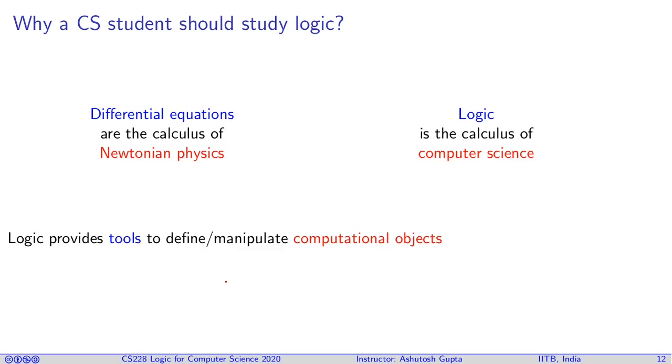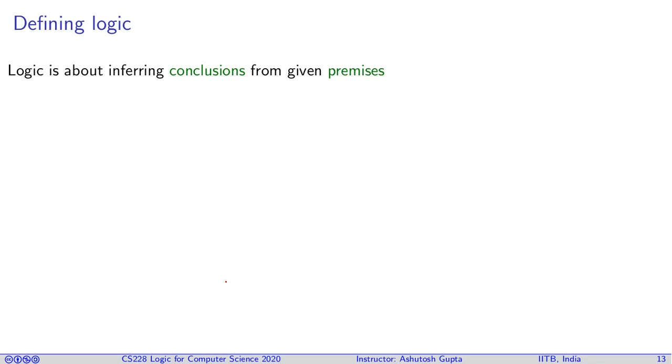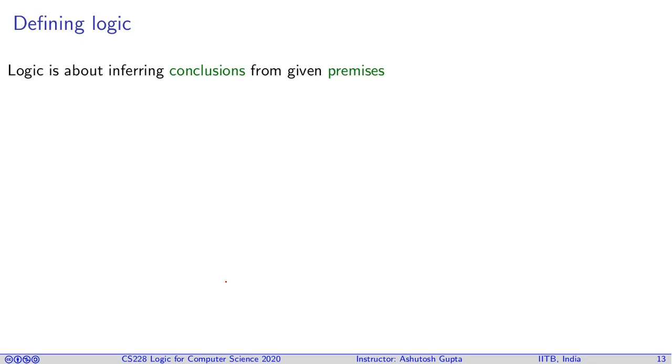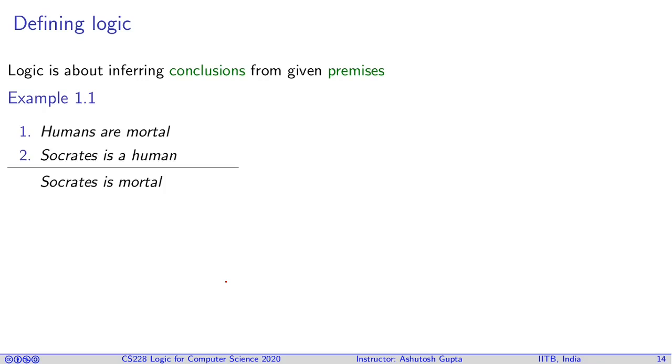Therefore, we need to learn logic as a CS student. What do we do in logic? In a nutshell, we derive conclusions from a given set of premises. Here is an example. In this example, you have humans which are said to be mortal. The second premise says Socrates is a human. And using these two facts together, you can conclude that Socrates is mortal.